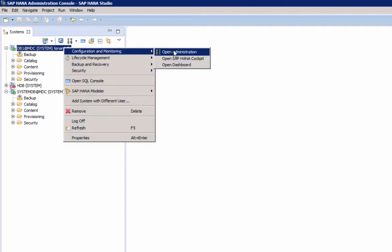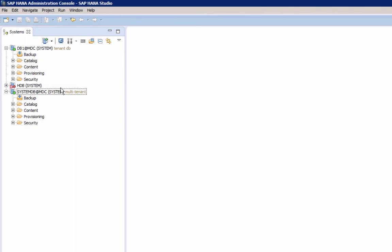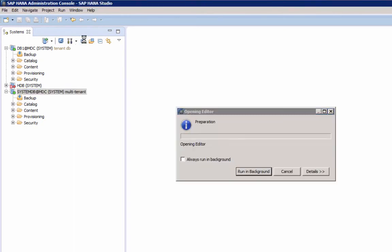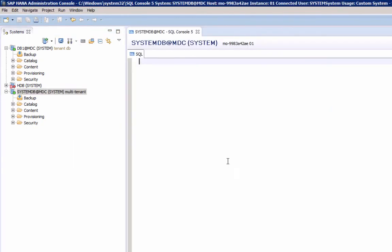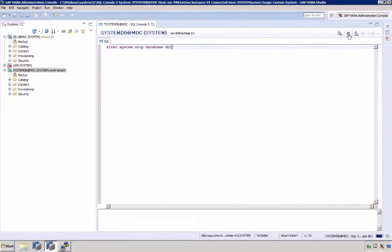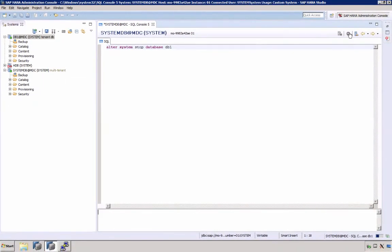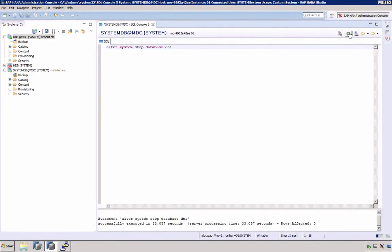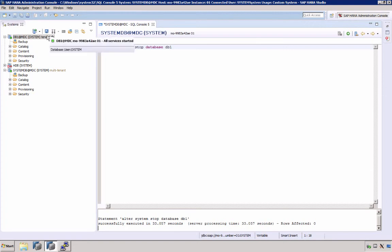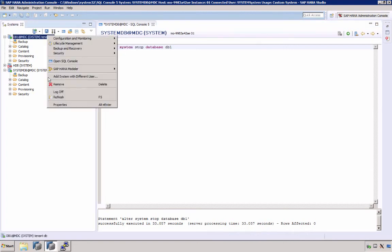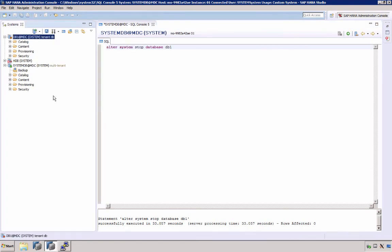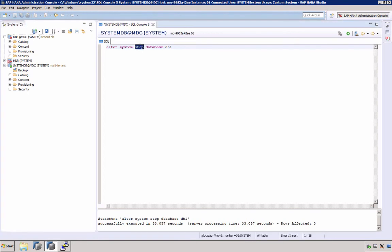To stop any tenant database, connect to system, open the SQL console, and enter the command alter system stop database and the database name. This will stop the tenant database. At this stage, if we would restart the system database, the tenant would no longer be started. So if we want the tenant to start again, we have to start it manually with the alter system start database command.